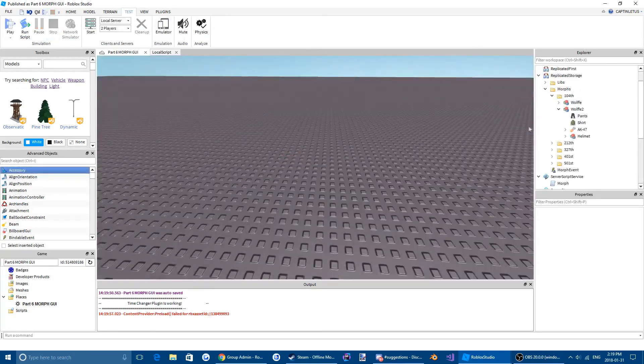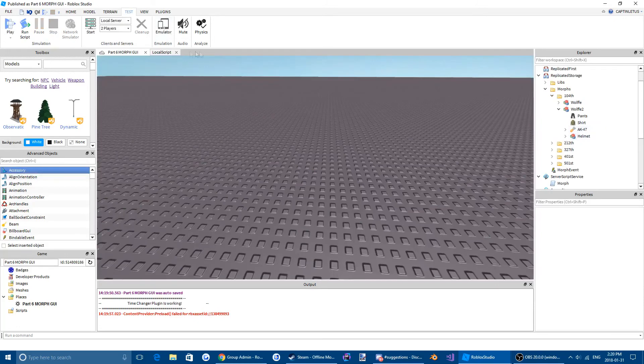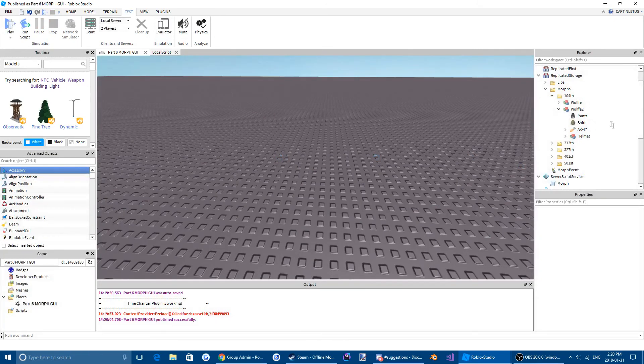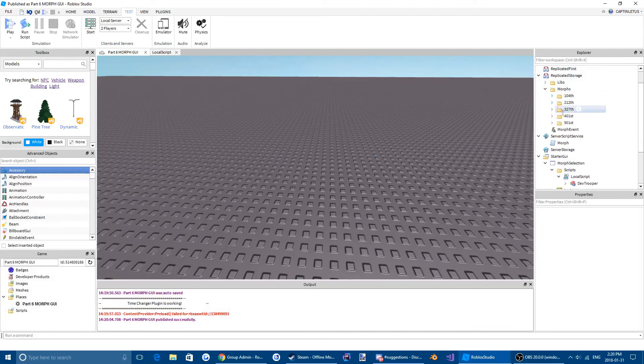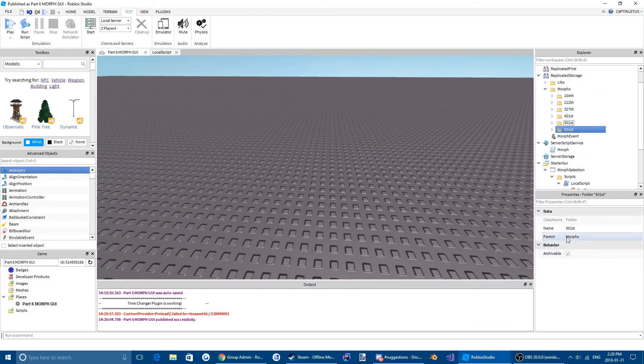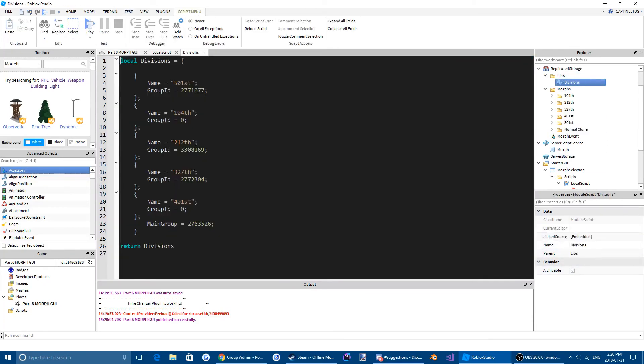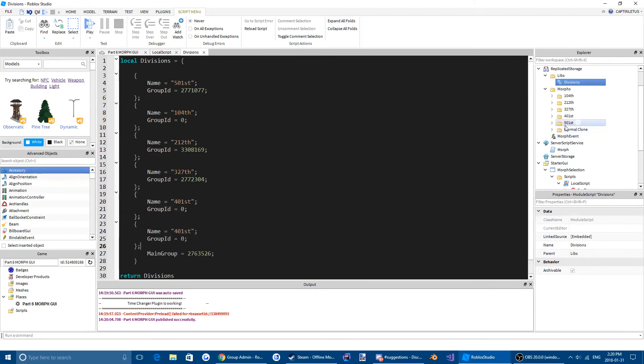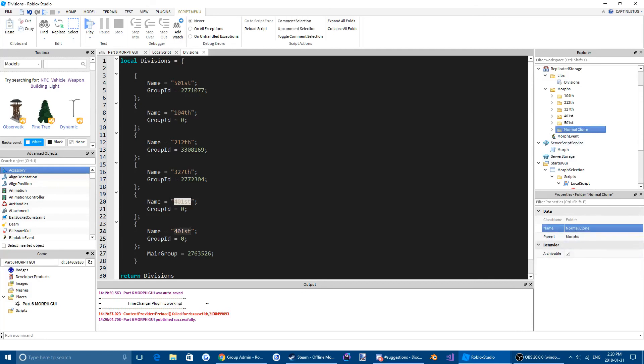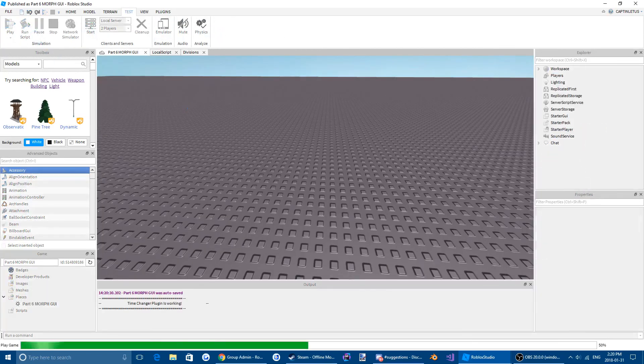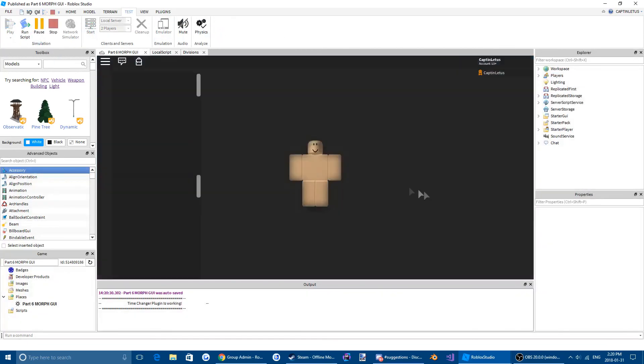So there you guys go, that's the rank lock script. It should work for all of your divisions. One more thing, if you guys want to have like a standard trooper, so just like normal clone or whatever. You come up here to your divisions library, and we are going to make a new division. We're going to just name it Normal clone. And then we're just going to give it the same group ID as our main group. So any morph in here will just be for normal clones, like just normal clone uniforms.